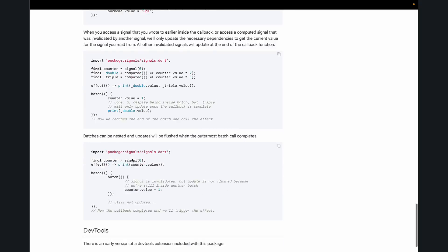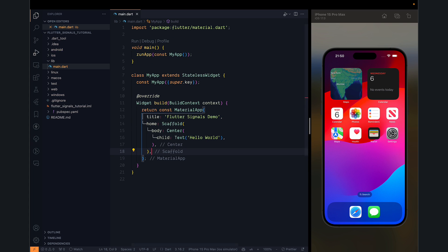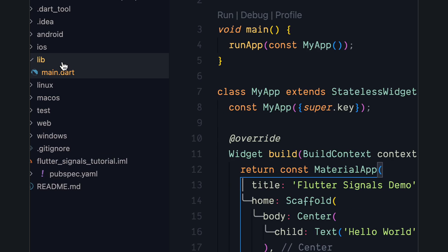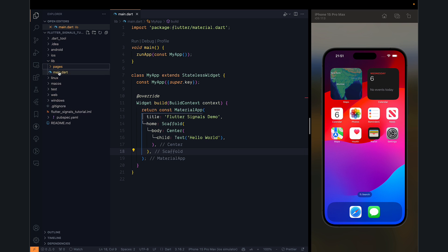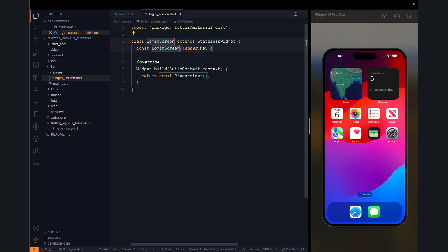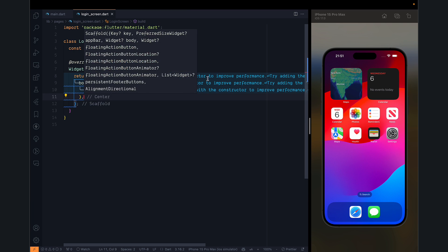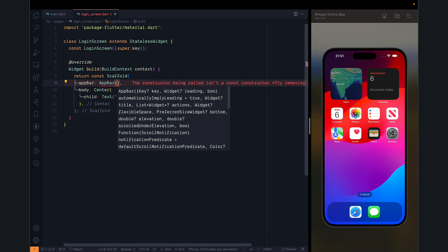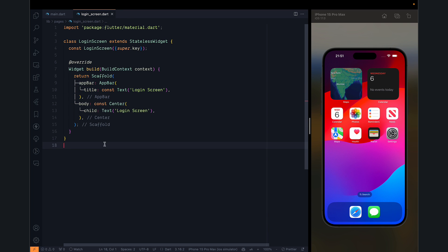Here's the documentation and it's pretty good stuff to try out. So we have a simple application. We will create some pages inside it by creating a new folder called pages. Then we can have a login_screen.dart and inside login screen it will be a simple stateless widget. We can have a scaffold which will have an app bar and a text widget.